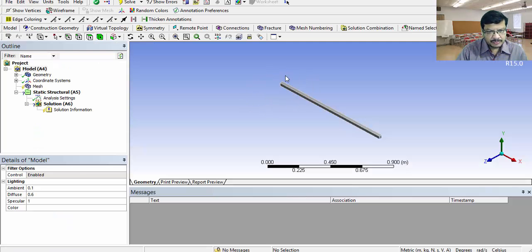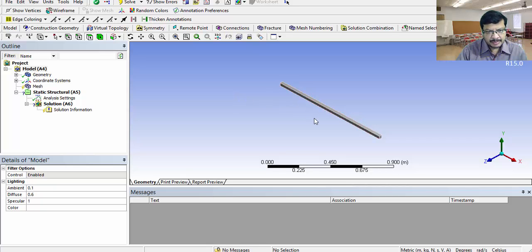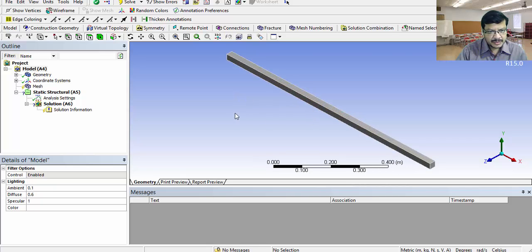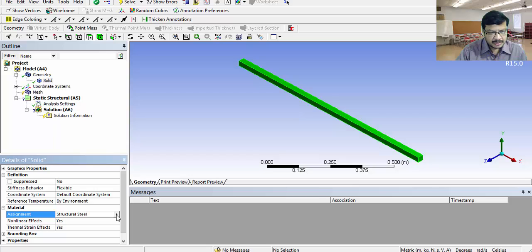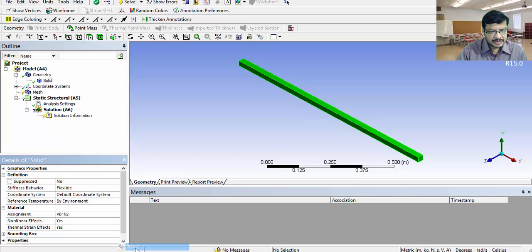This is the cantilever beam, which we have prepared in the geometry step. That is readily available here. Select the solid and check the material assigned. Assigned material is structural steel. I want PB102. Select PB102.